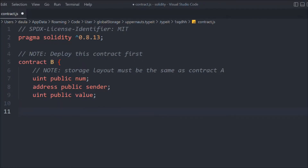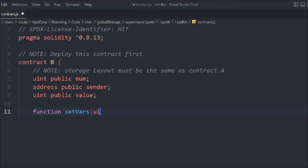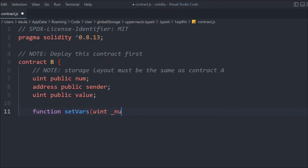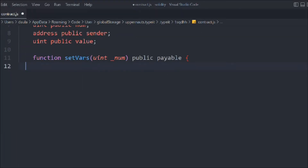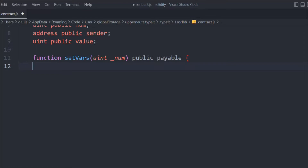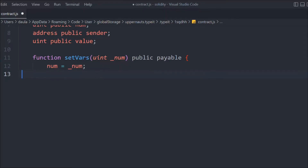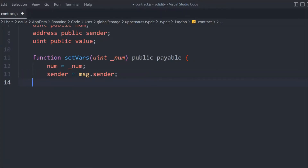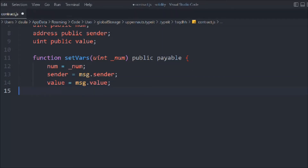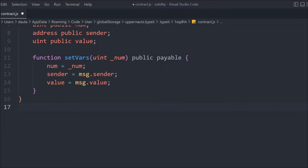So those are the three state variables we have. Now we're going to create a function — we'll call it setVar. It will be payable so we can send value with it. Inside that we'll take the data to update our number, update the sender using msg.sender, and update the value. This will send the amount and store it in our state variables. That's contract B.